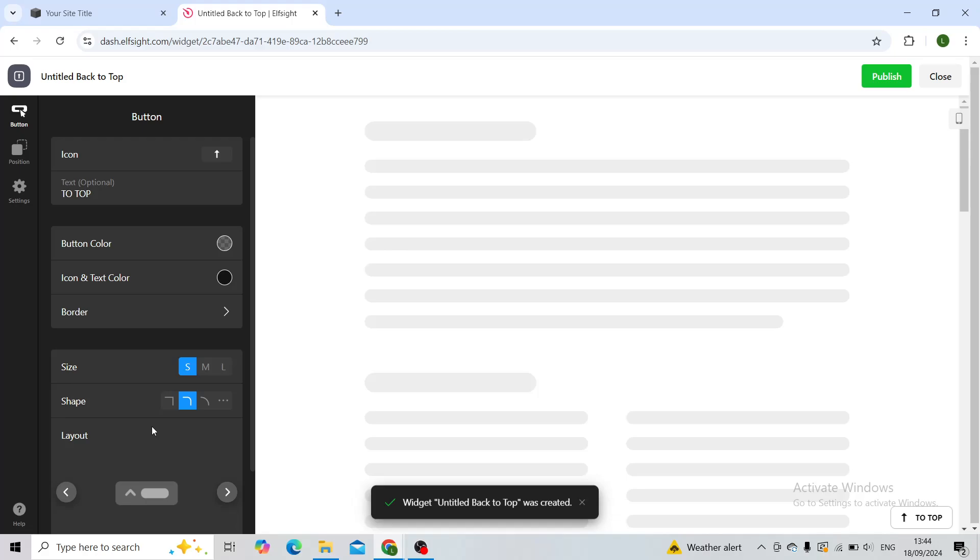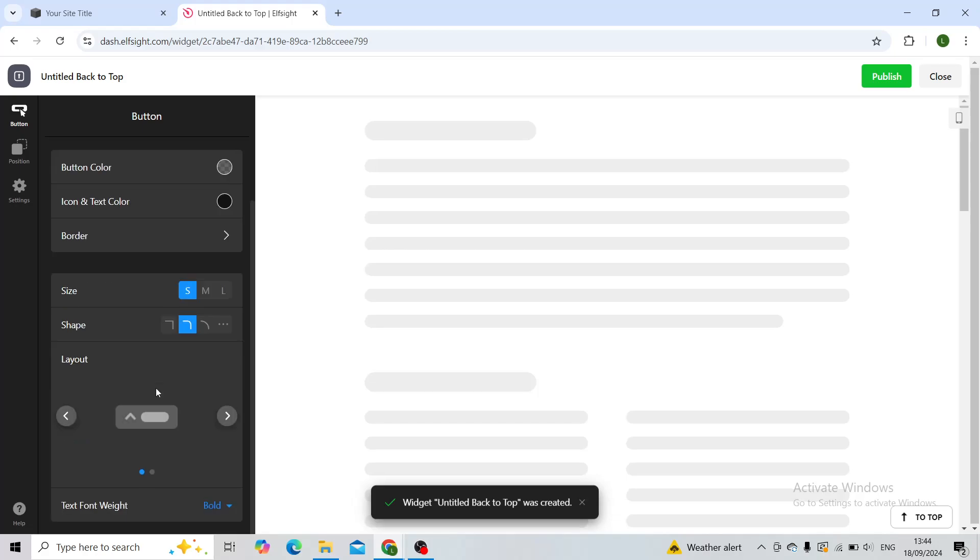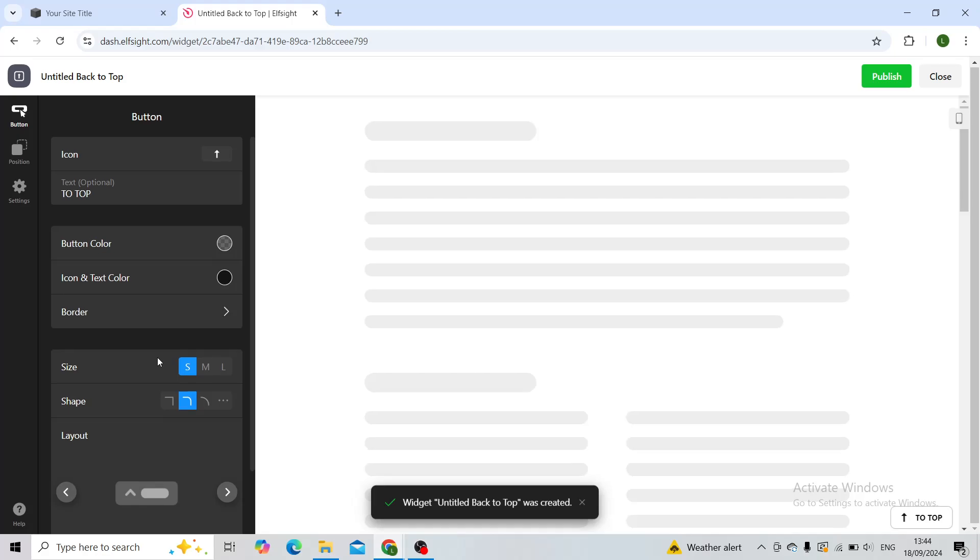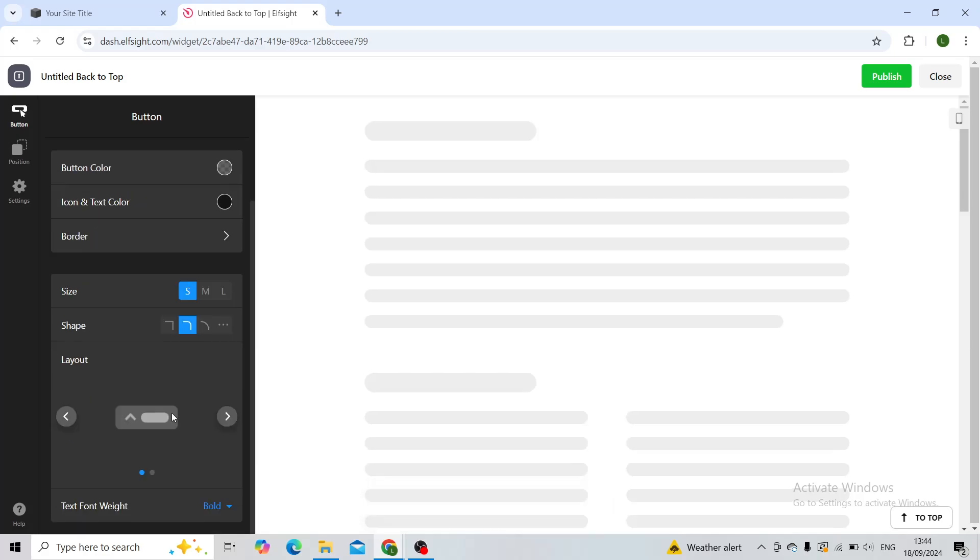You can edit the layout, the color, button color, button shape, size, etc. You can also edit the text if you want. For me, this looks quite alright, so I'll just click on publish.